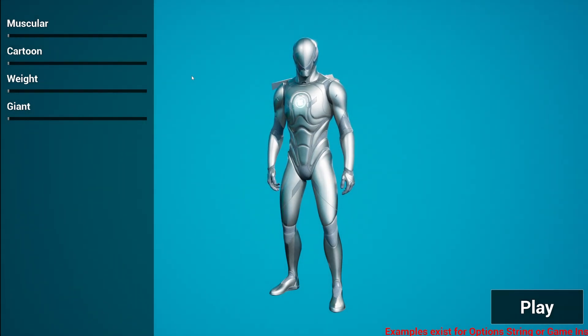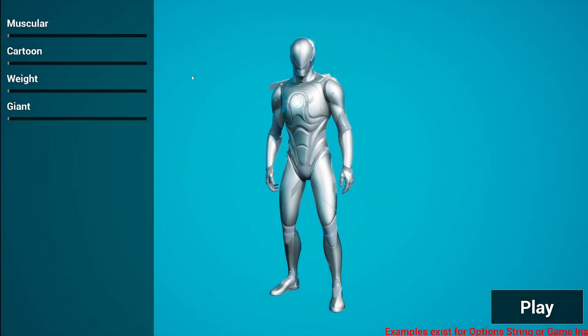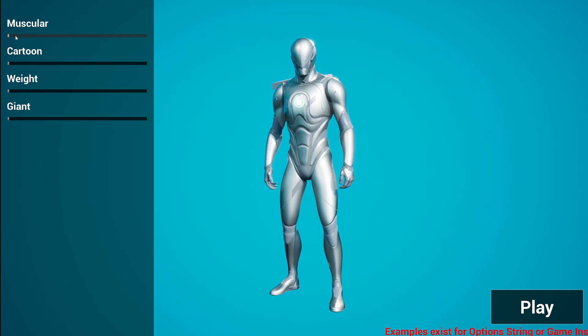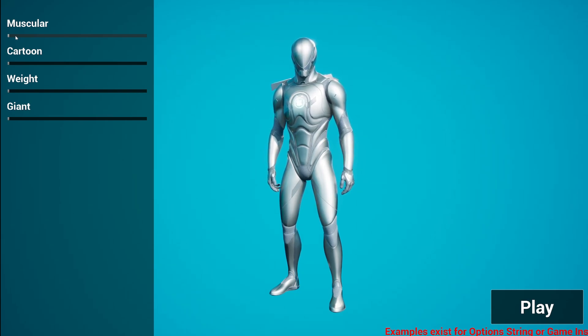So I'm here in one of the example levels. As you can see, we have a character creator where we can essentially adjust sliders to change how our character looks by morphing our bones and so on.